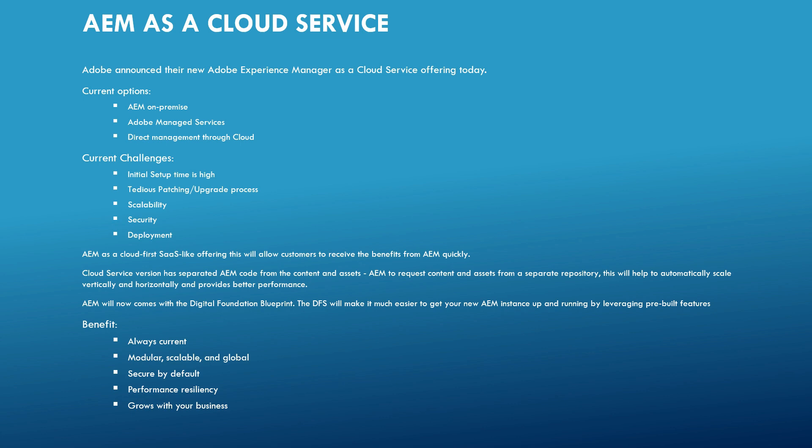Before going into that, let us see some of the current options and the challenges. The current options are AEM on-premise, means build the AEM architecture on local data centers. The second one is Adobe Managed Services, so called as AMS. So here build the AEM architecture on cloud and manage through Adobe.